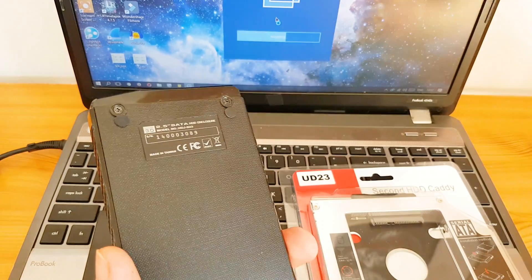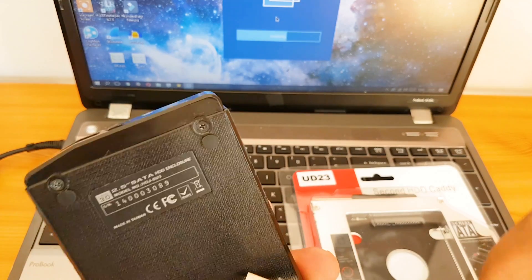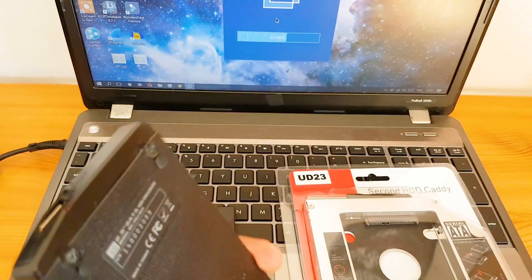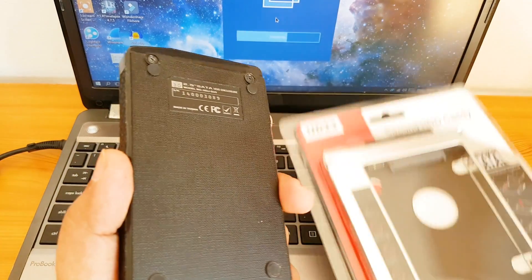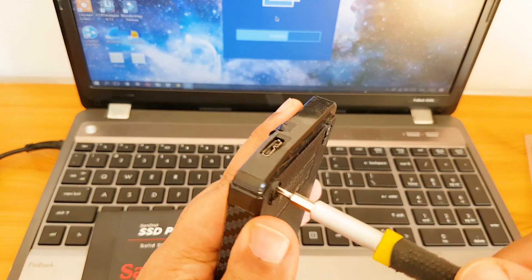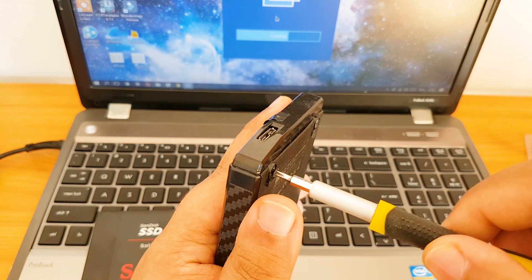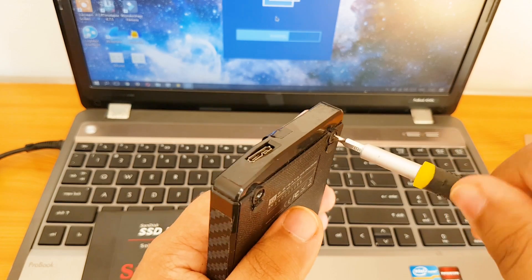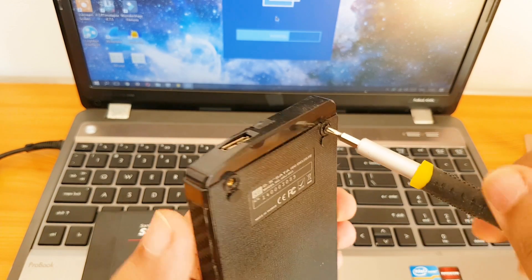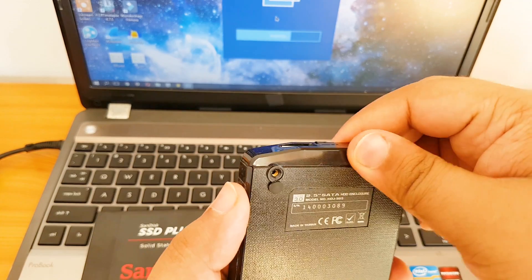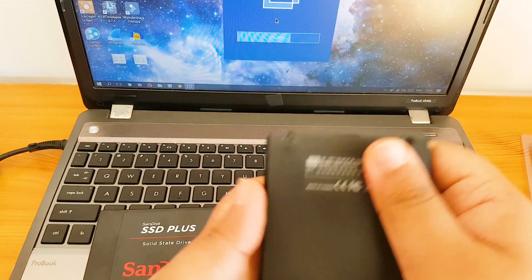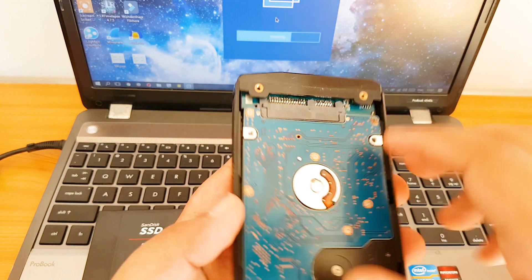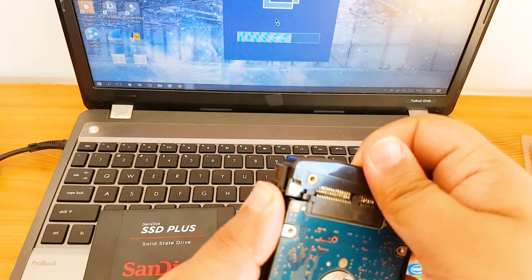Now I'm going to use this external hard drive enclosure to copy the system into this new SSD. Now you can use the DVD caddy to copy the system to the SSD, however I have this here extra and it's much easier than to take the laptop apart twice to clone the system. Now I'm just going to open it here and remove this old hard drive from it and swap it with the SSD.